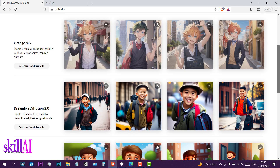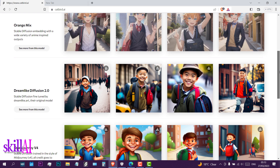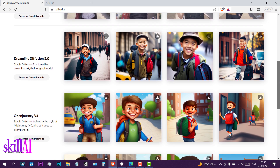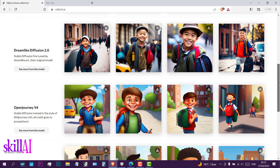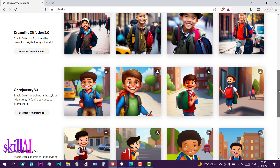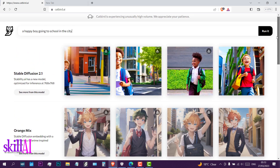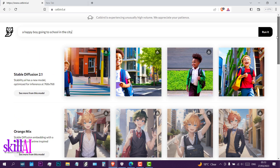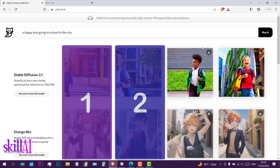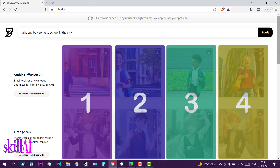All these are images of a boy going to school in the city. Now let me explain what we see on the screen. We have different models and we have columns — one, two, three, four — and each column has 18 pictures.